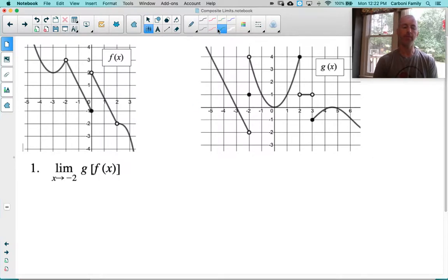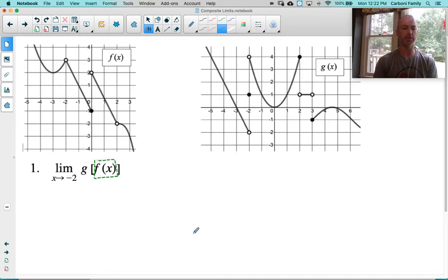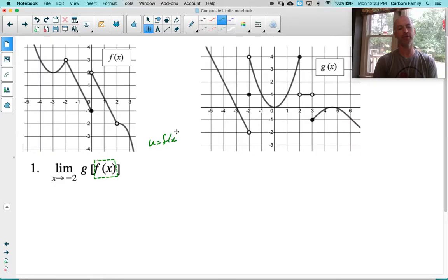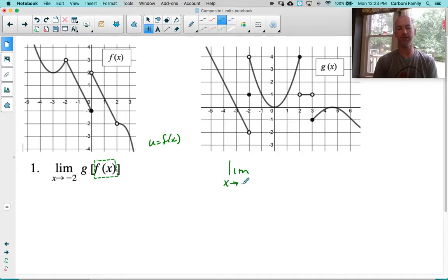Let's look at this problem. We have to look at these very, very meticulously. It should not surprise you that when doing the limit of g of f of x, we start on the inside — we start with that f of x. I'm going to say, just temporarily, let u equal f of x. We're going to do a little substitution, and I'm going to think about that f of x separately. So what is the limit as x approaches negative 2 of f of x?